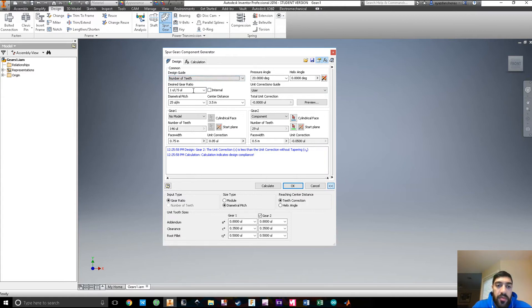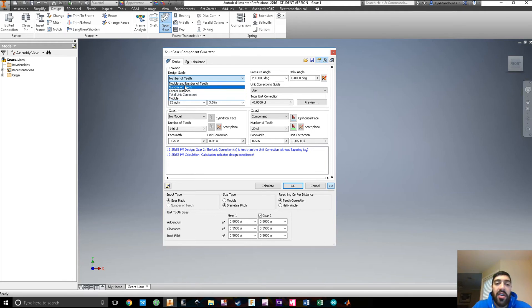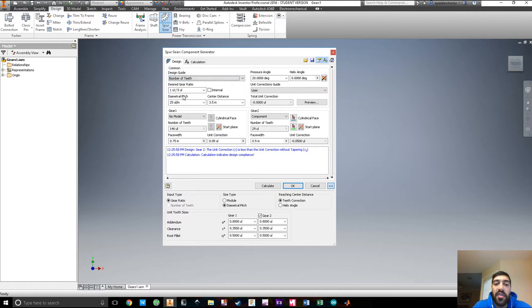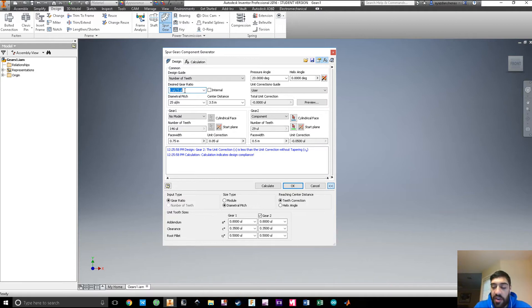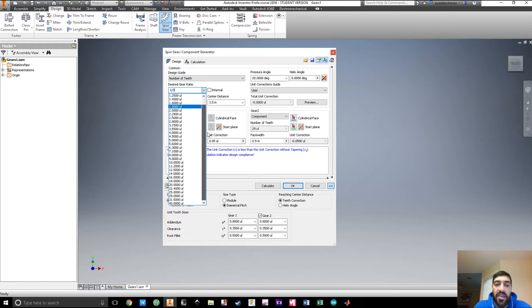For example, you can select how you want to design or what you want the computer to calculate. If you want the computer to calculate number of teeth, you set that and fill in everything else in white. You cannot change the grayed-out fields because that's what the computer calculates for you. We'll set it to calculate number of teeth, because we want to design the gear ratio.